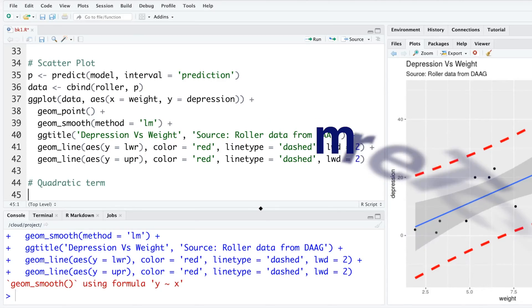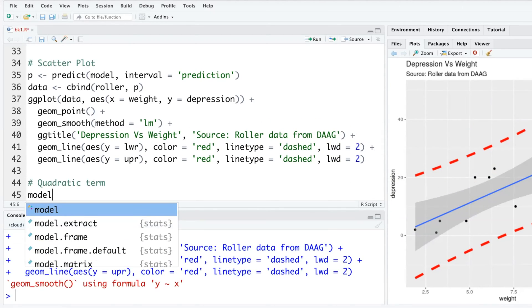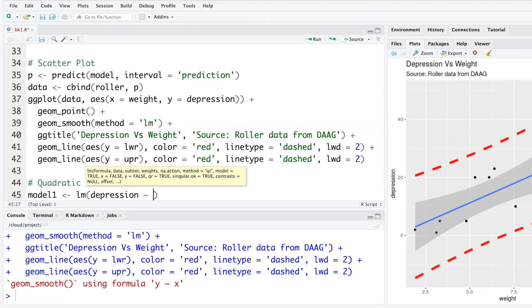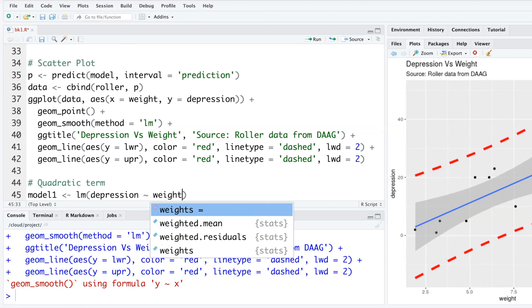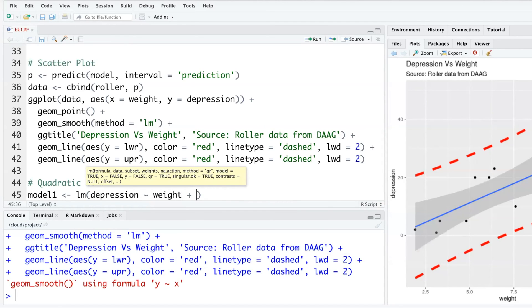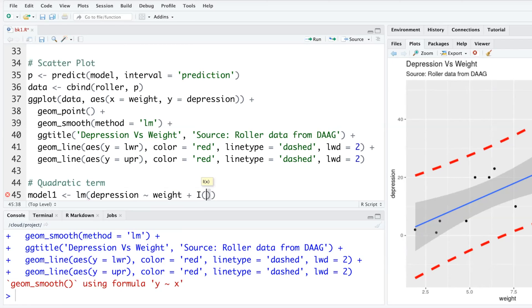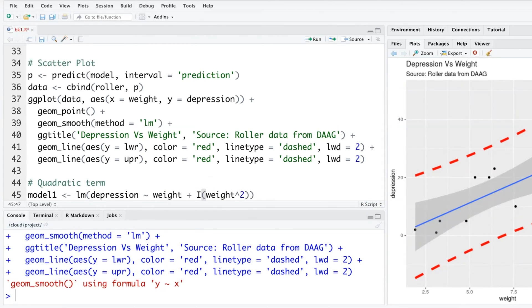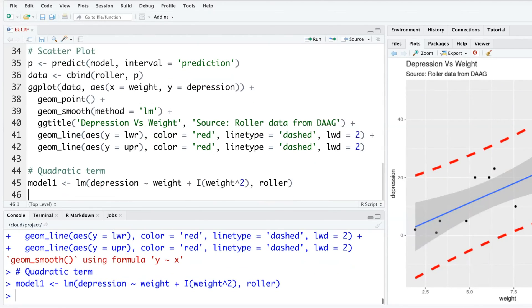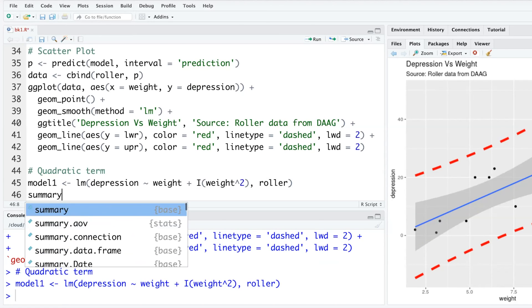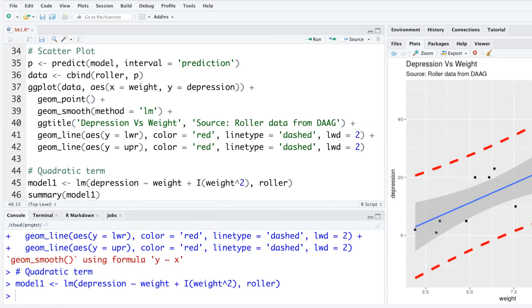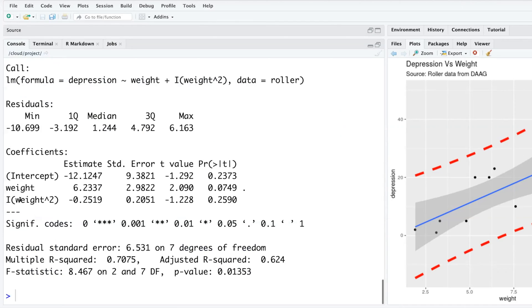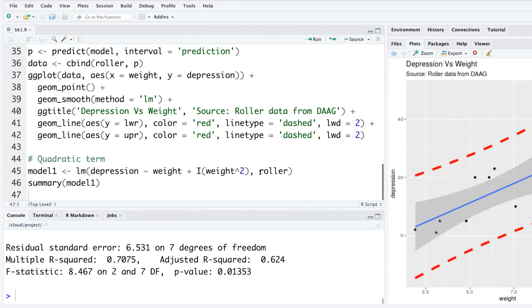Let's call this new model model1. Linear model with depression as a function of weight plus, and the way we include a quadratic term is I within parentheses weight squared. Then obviously we have to put comma and mention our data is roller. If you run that and do summary of model1, you can see the square term gets added. It's not statistically significant and it doesn't help, but this shows you how you can do that.